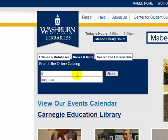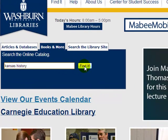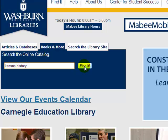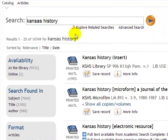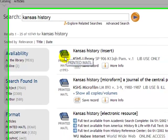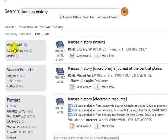Today what we're going to search for is Kansas history. We're going to get a lot of results for this, but there's a reason I want to show you around the website — it works best when you find something that has a lot of results. As you can see, we have ten thousand seven hundred and forty-nine results for Kansas history. One of the things we want to do is get familiar with what this page is telling us. There's a button right here that says Availability.